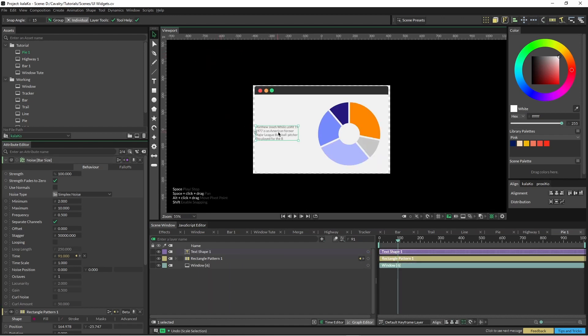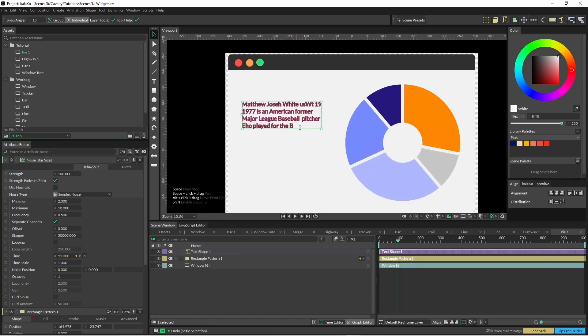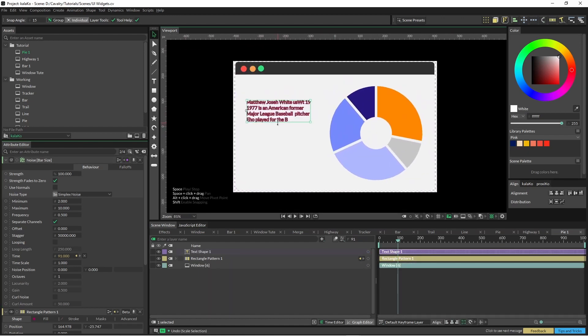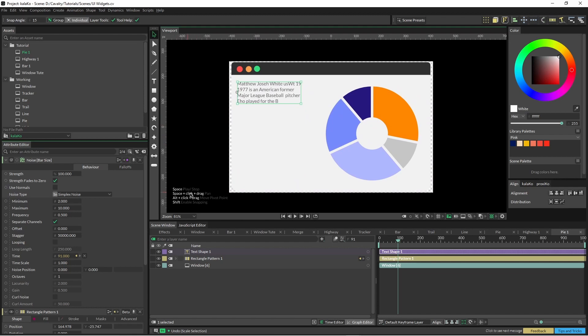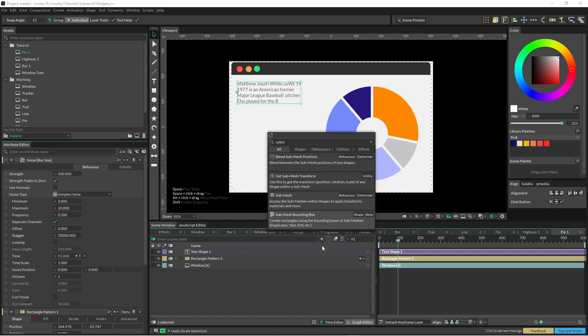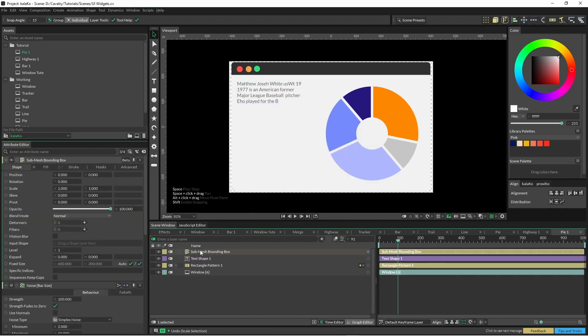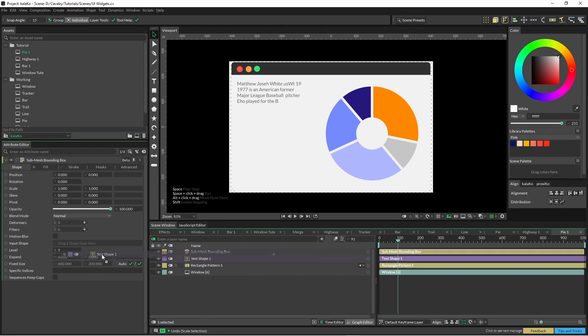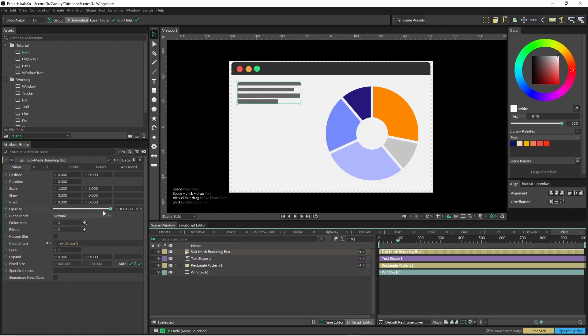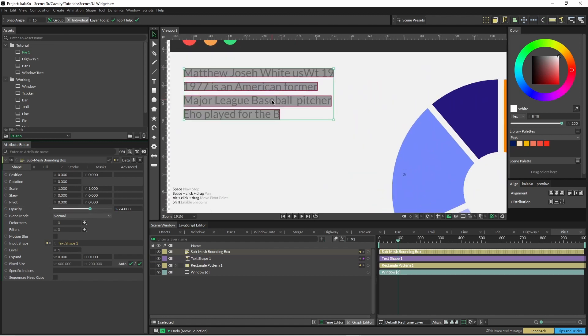I have some text here that I pulled off Wikipedia and we're just going to use that to drive a submesh bounding box. So grab the submesh bounding box and throw that text in and I'm just going to drop this opacity down a little bit.